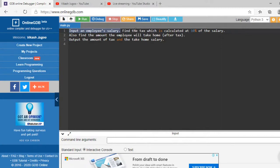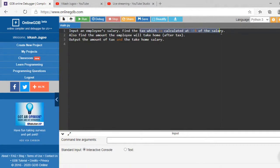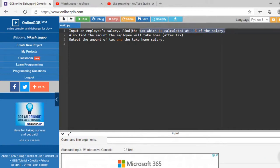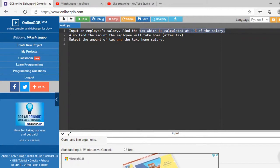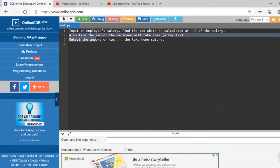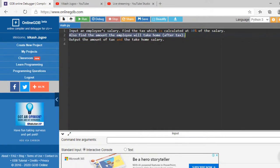Find the tax, they want us to find the tax which is 10% of the salary, so that is our process where we're going to calculate 10% of the salary. We also need to find the amount that the employee will take home after tax.